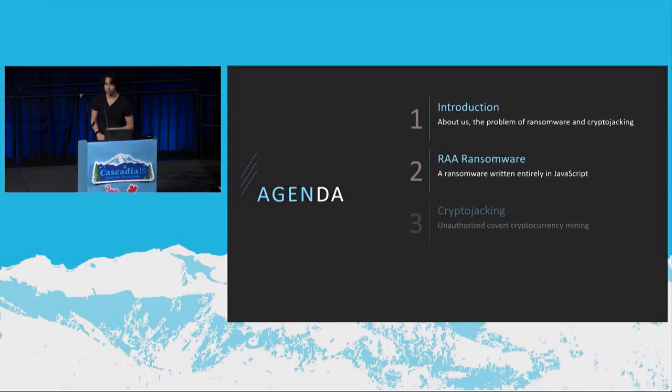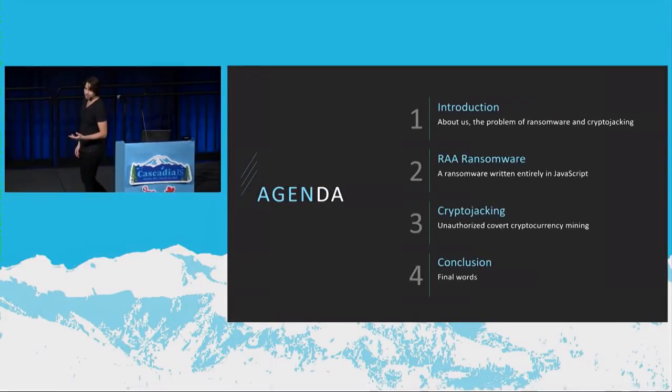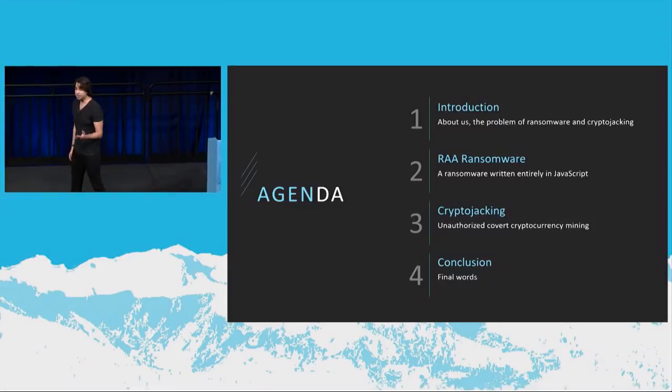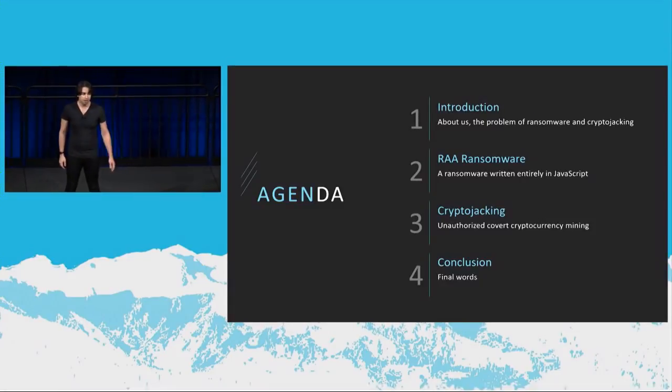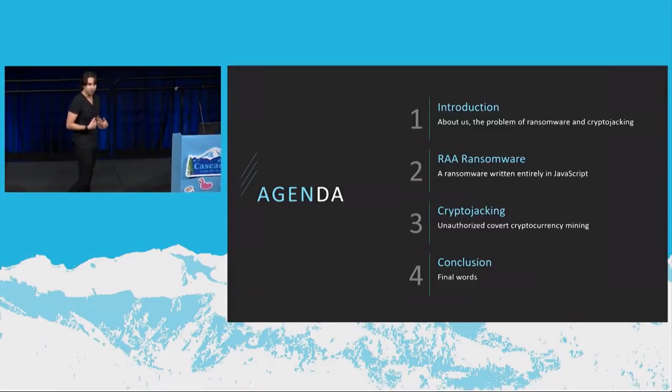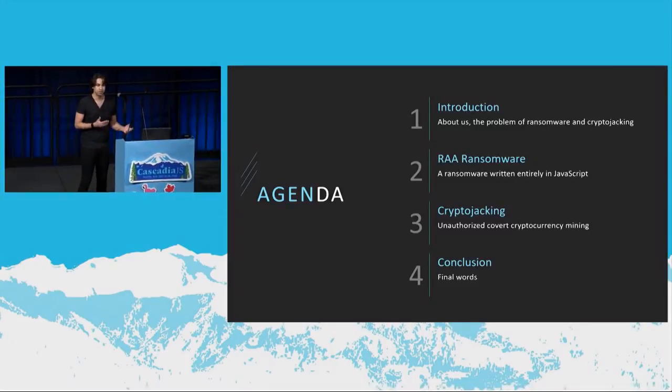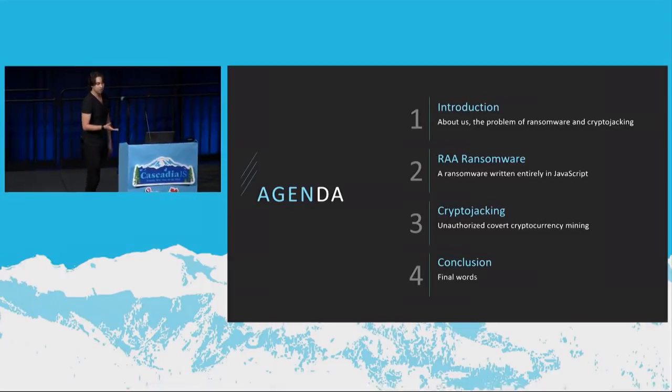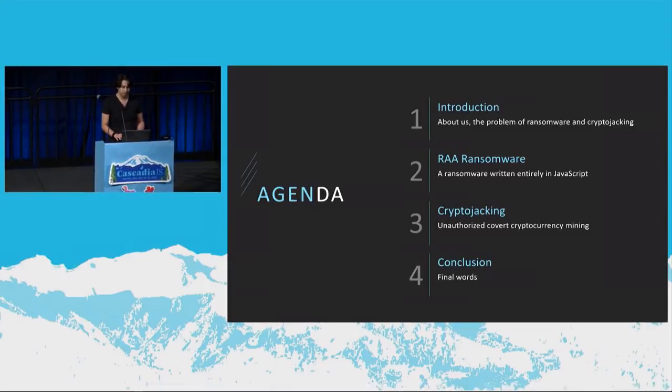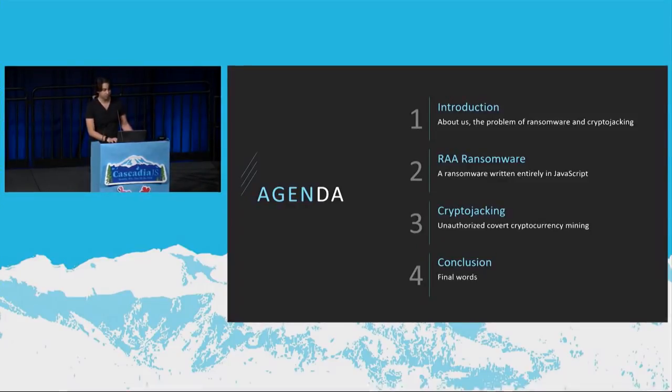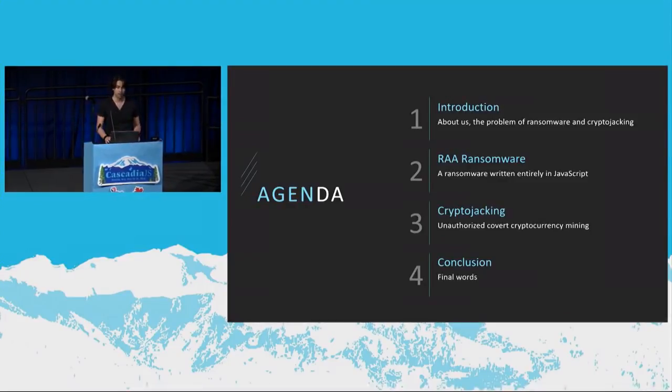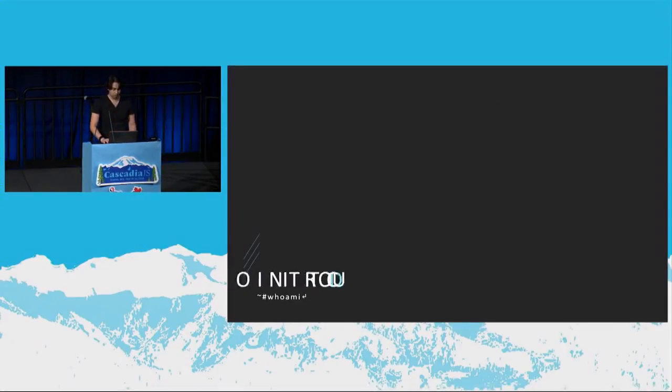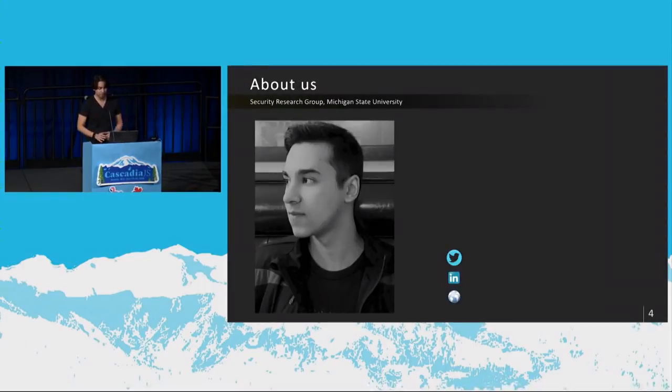All right, so the two important threats that I wanted to discuss is an example of a ransomware that is written entirely in JavaScript, which is something we didn't even know could happen as security researchers, because we always see ransomware written in C or C++, one of those languages, right? But this ransomware is written entirely in JavaScript. The second important thing we wanted to discuss was cryptojacking. And cryptojacking is proliferating on the internet, and we wanted to discuss a little bit about that as well. So let's go ahead and get started.